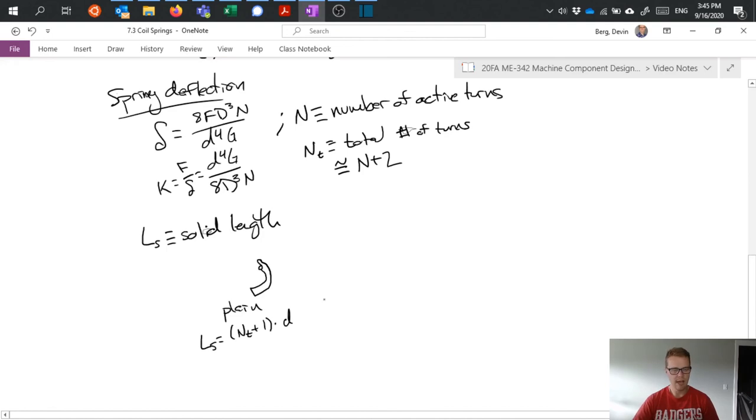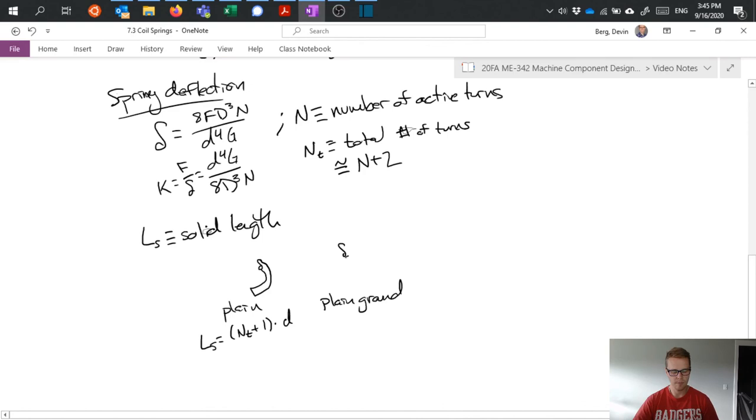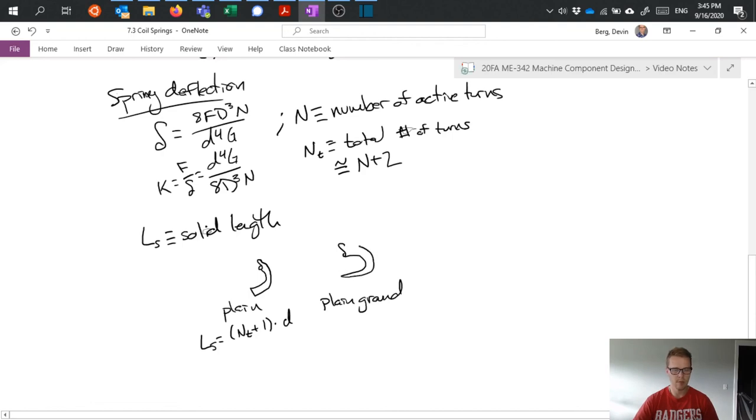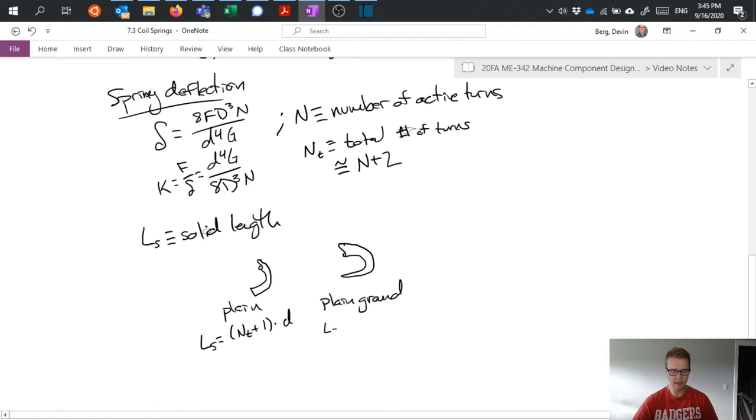If I have plain ground ends, so the end is ground to make it flat, we have L S equals N sub T D.